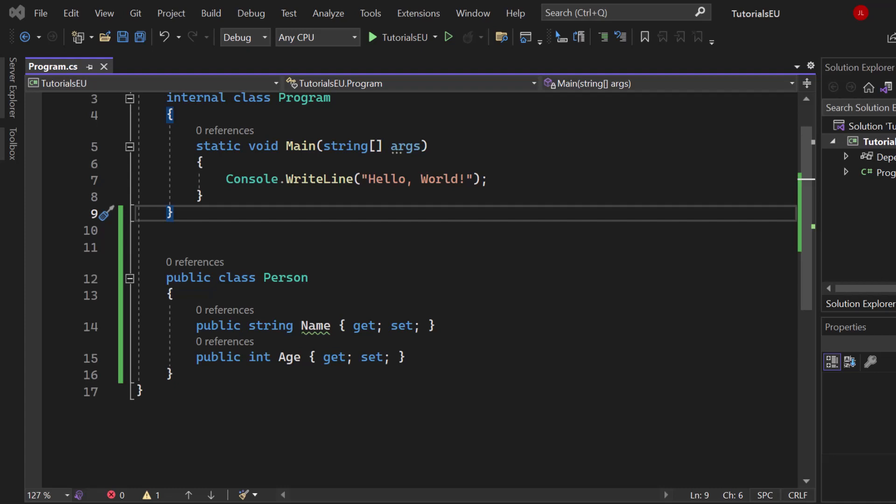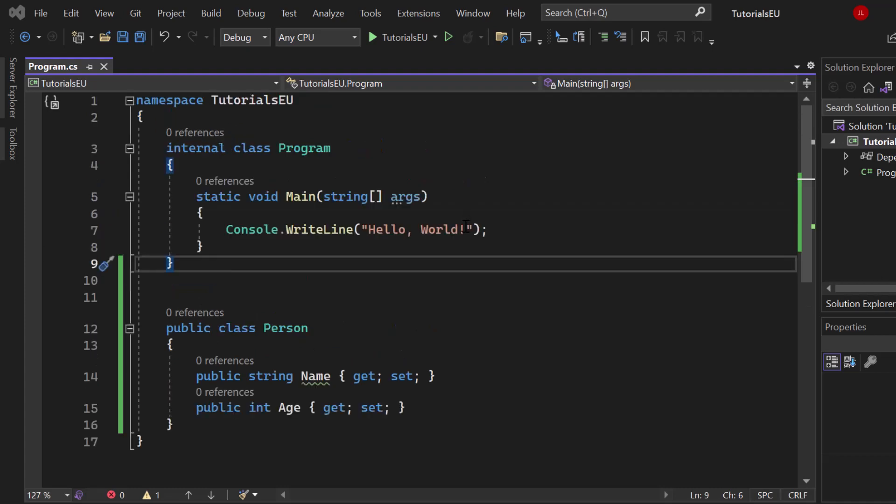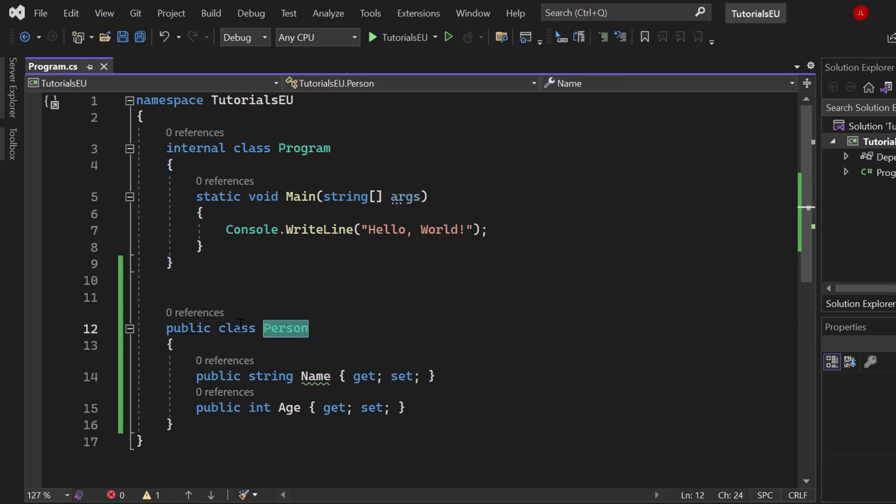Here we have our class called Person with two properties - a string for the name and an integer for the age. As I said, generics allow us to reuse the same functionality of code for different data types. It doesn't matter if it's an integer, a string, or a custom data type like our Person.